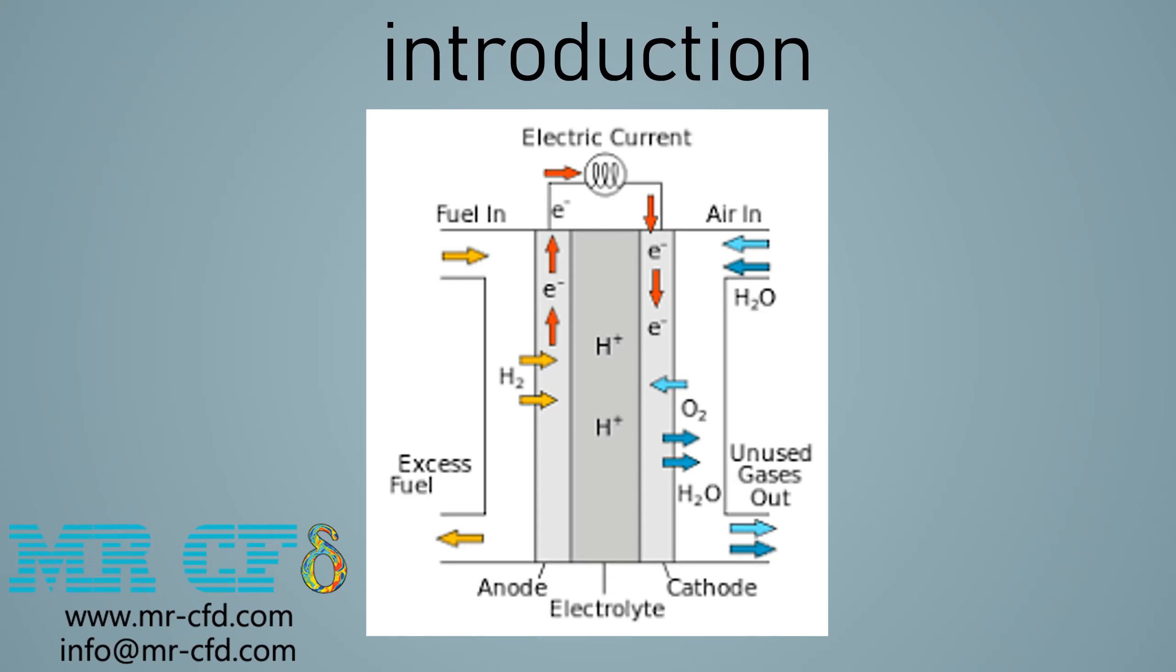Fuel cells convert energy into electricity through a pair of redox reactions. Fuel cells are different from most batteries and require a continuous source of fuel and oxygen to sustain the chemical reaction. Fuel cells can produce electricity continuously for as long as fuel and oxygen are supplied.